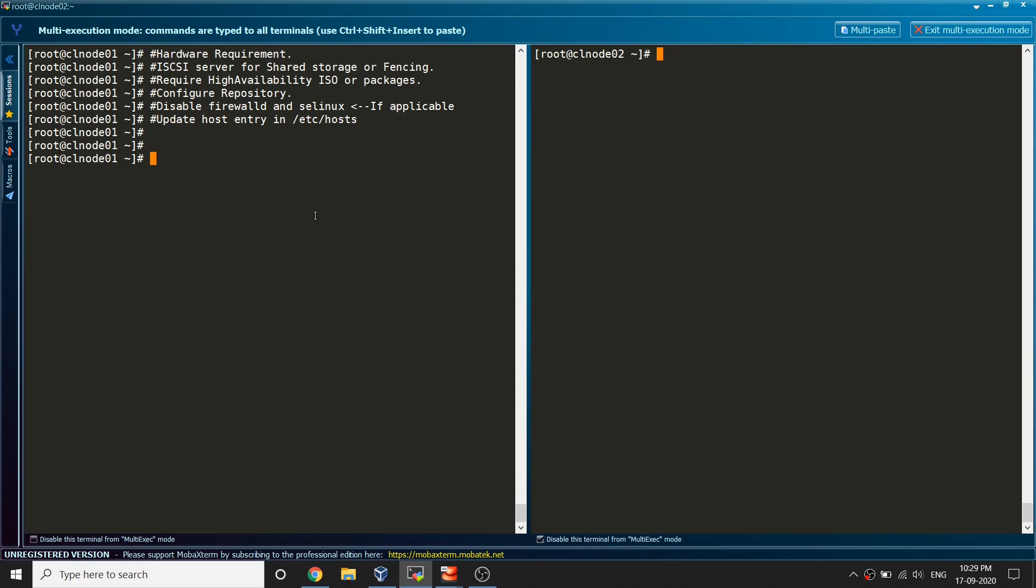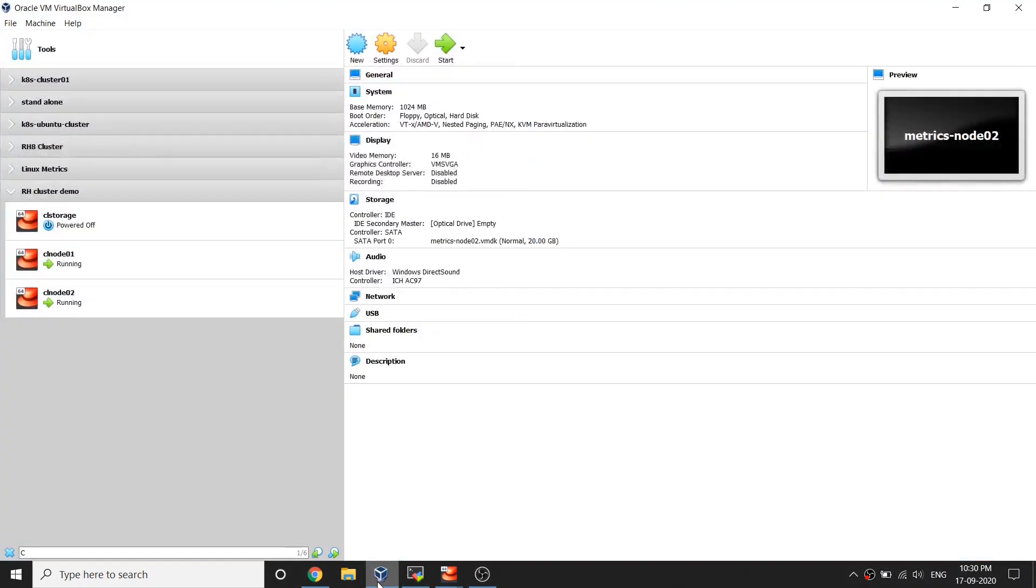Before we go ahead and set up our cluster we need to ensure the prerequisites that need to be configured and we need to ensure that those are in place, otherwise you will not be able to configure your cluster.